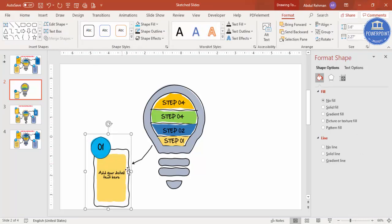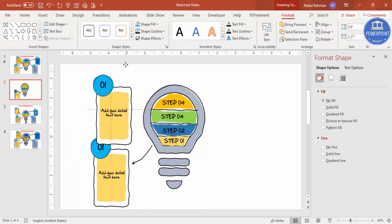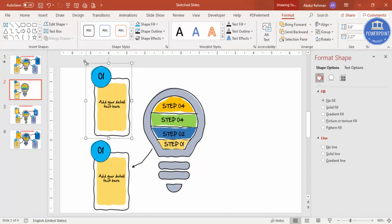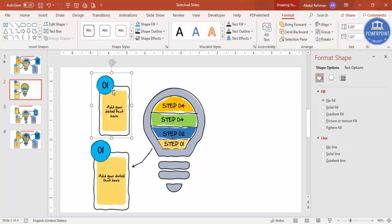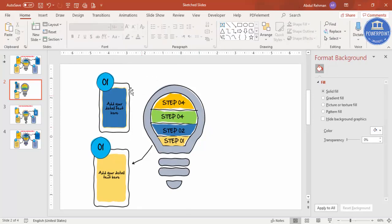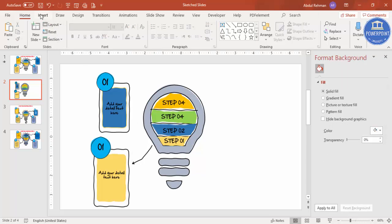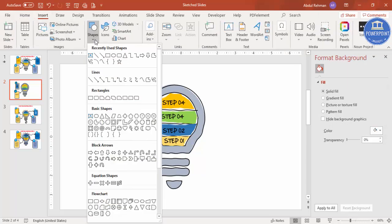To make the second option, press Ctrl+D to duplicate the detail card and place it in position. Reduce the size if needed and change the fill color to match the second section using the Eyedropper tool to pick that color. Now add the arrow for step two.